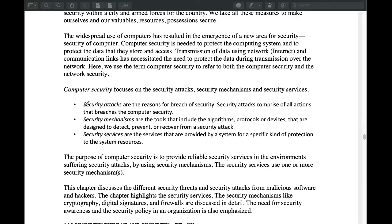What is a security attack? Security is important to have in your computer. If you have a computer, you can have security attacks. What is the security mechanism?